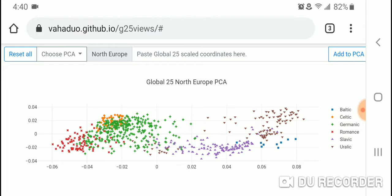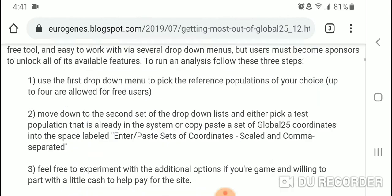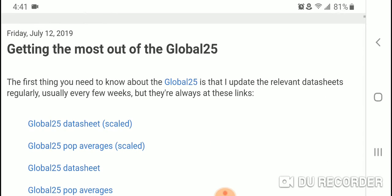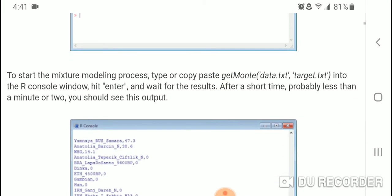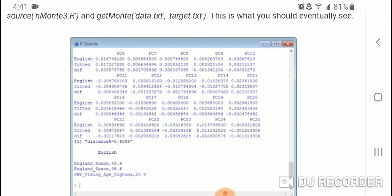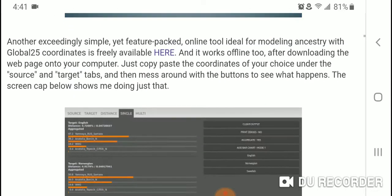In this video I'm going to plot on PCA my Eurogenes Global 25 coordinates that I received from David Wojlowski, who runs the Eurogenes blog. If you're interested in getting your Global 25 coordinates, you just need to email David at eurogenesblog@gmail.com, and using the same email address you can send him $12 US and he will send you back your coordinates.